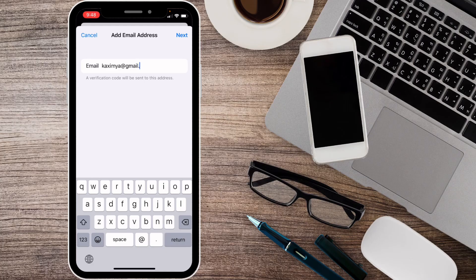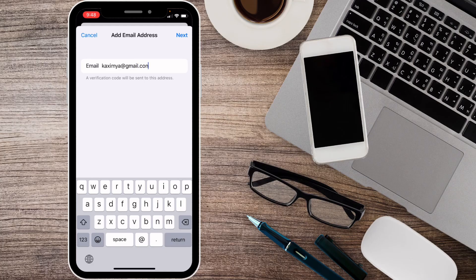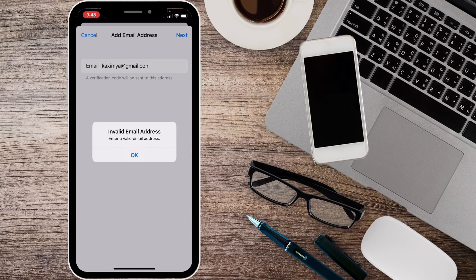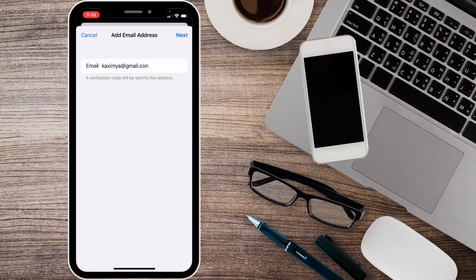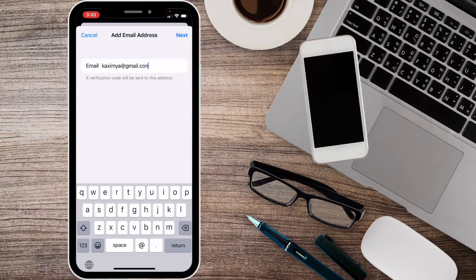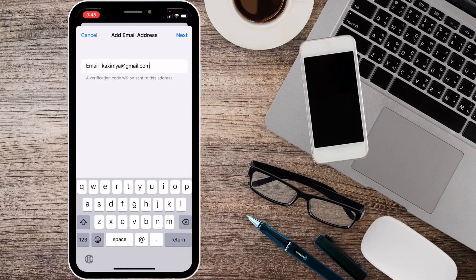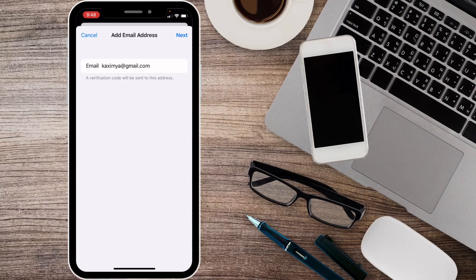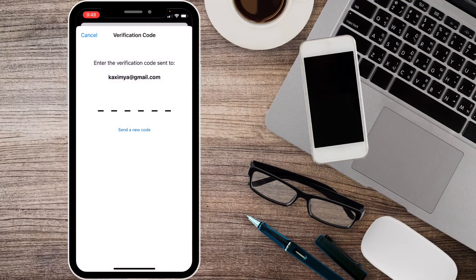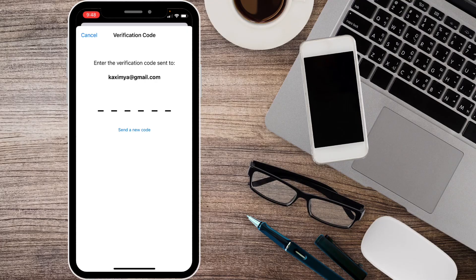After this, simply click on Next. When you click on Next, you will receive an OTP on your email. Simply copy that OTP and paste it here.